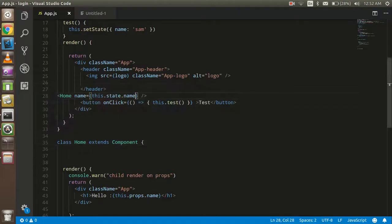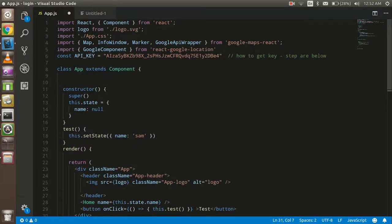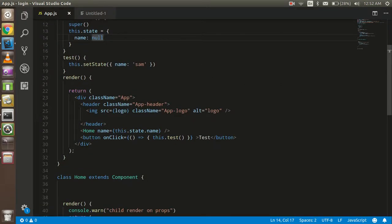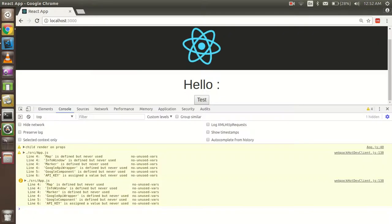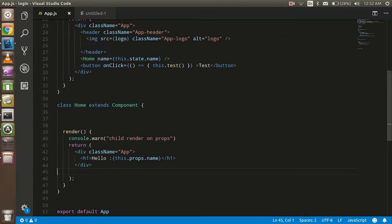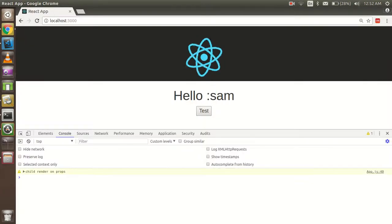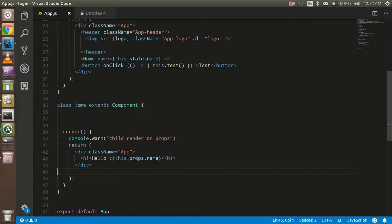By default we get nothing because our state is null. I'm going to update the state with the name 'Sam'. Then you will see that the child component re-renders. We got 'Sam' showing up, and you can see that the child renders on props on every click. This is the main behavior of the render function in React.